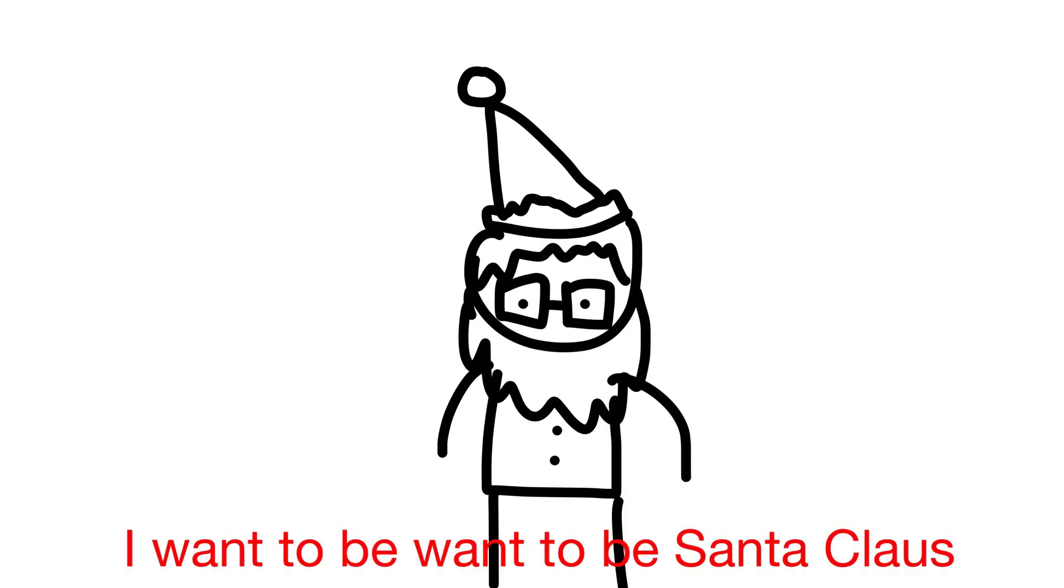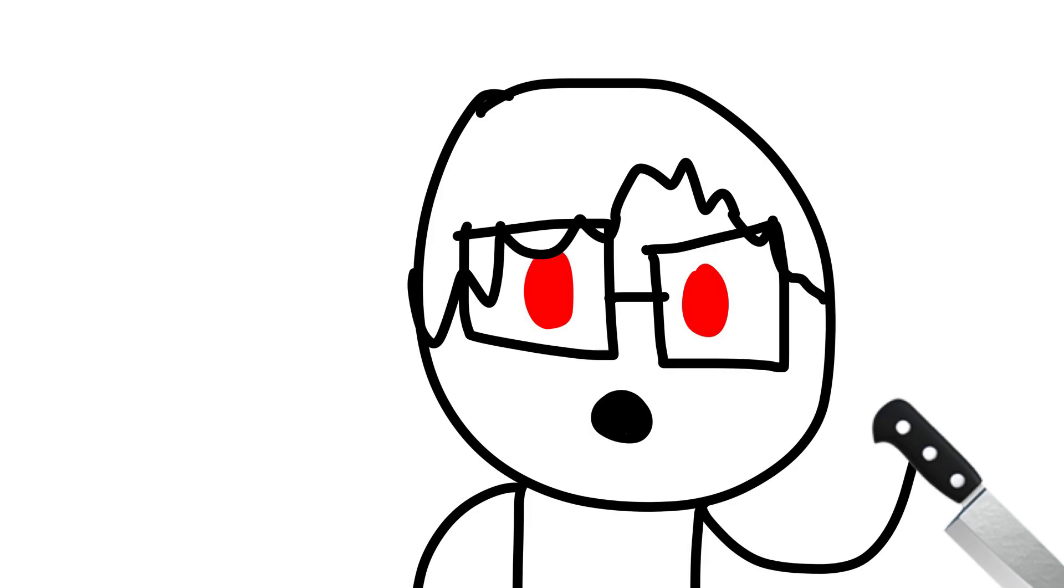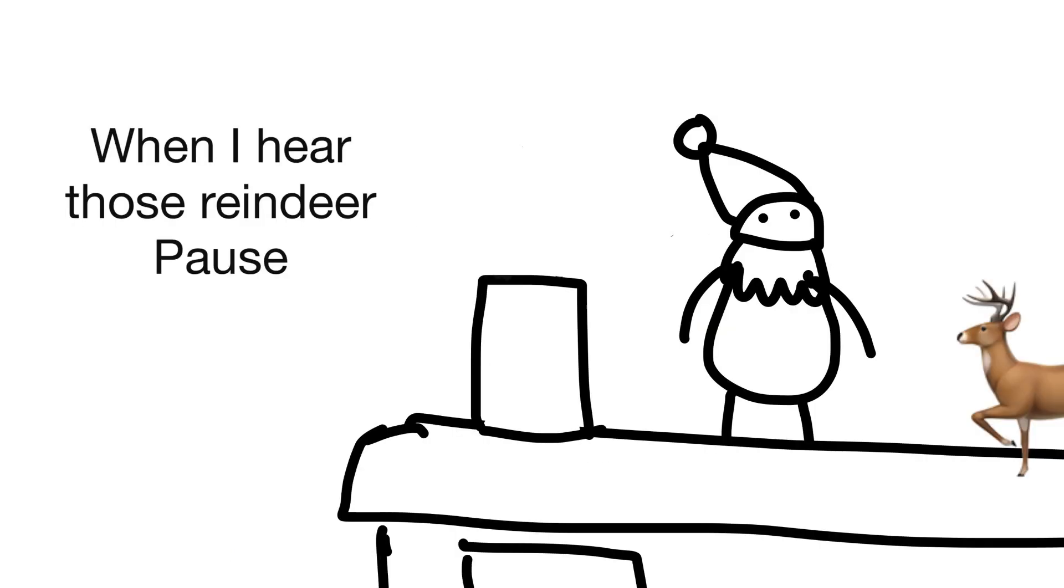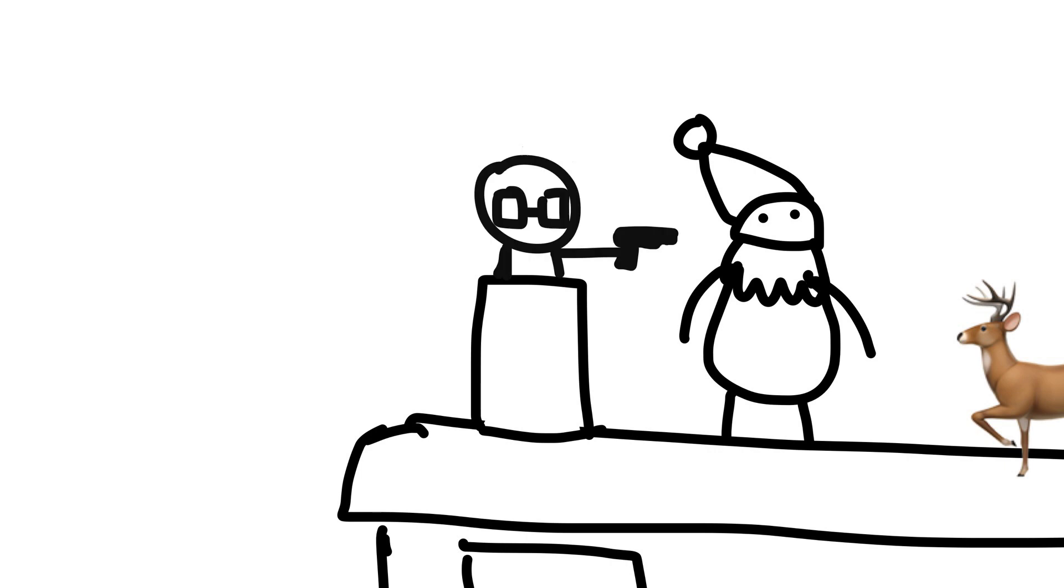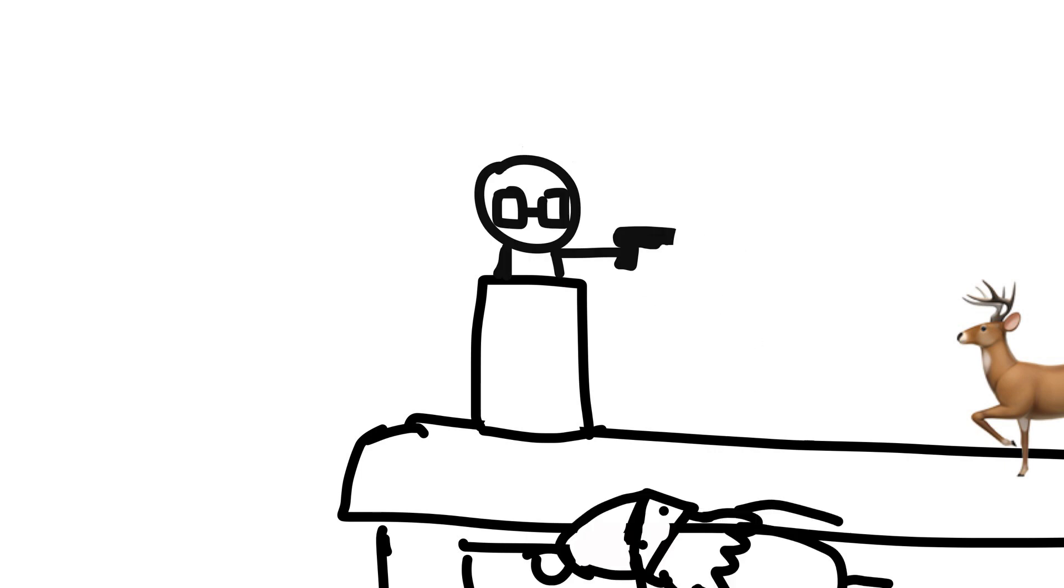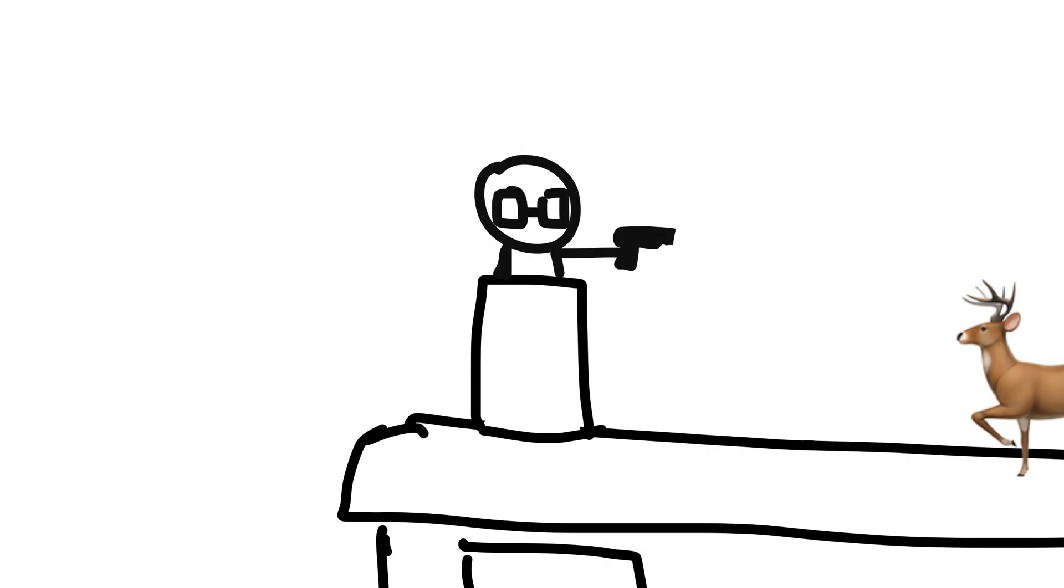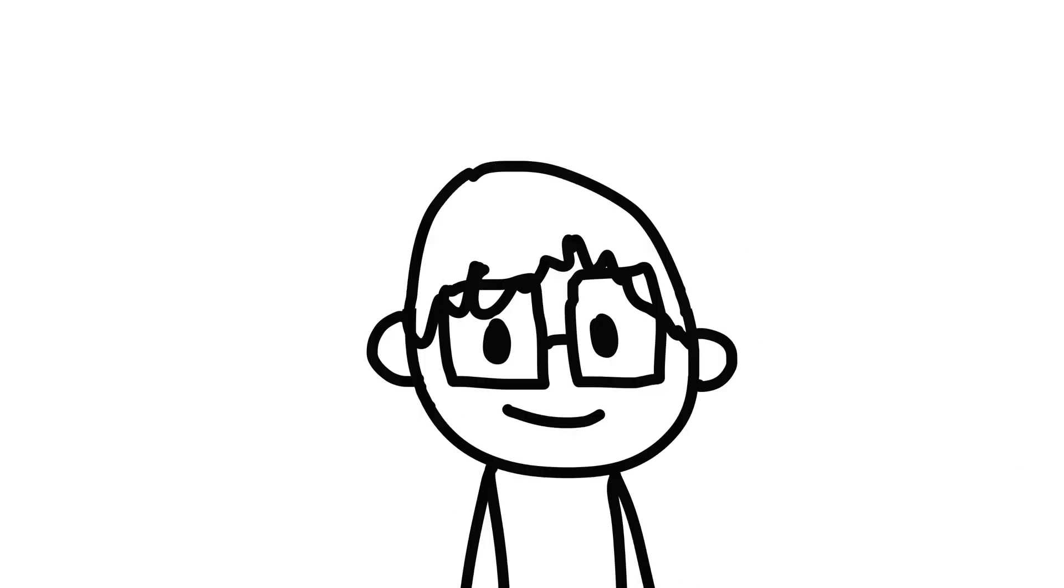I wanna be Santa Claus. So I'm gonna kill Santa Claus. When I hear those reindeer paws, I'm gonna break the law.